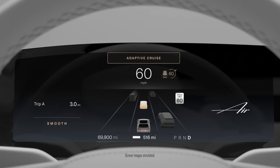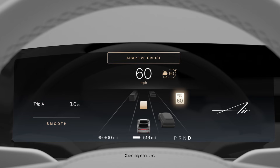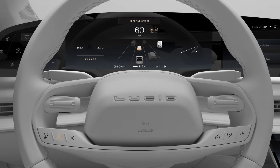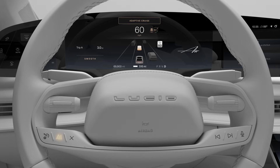While driving on a highway, adaptive cruise control maintains your set speed, alerts you to speed limit changes, and can detect the vehicle you are following and adjust your speed to help you maintain a safe following distance, which you can adjust using the following distance button.